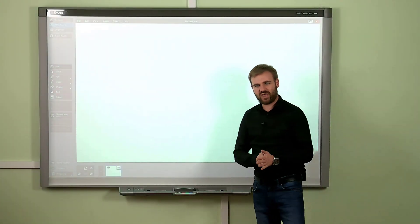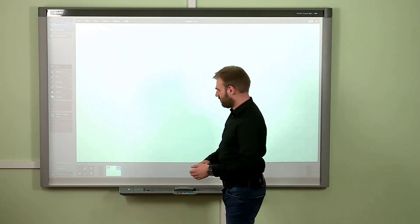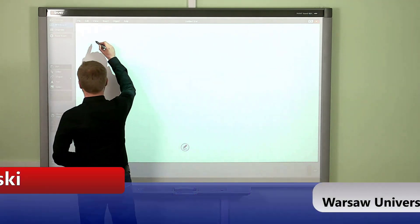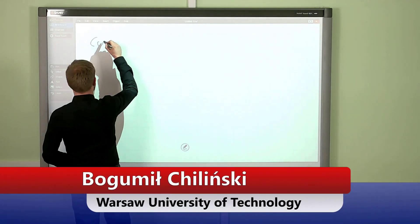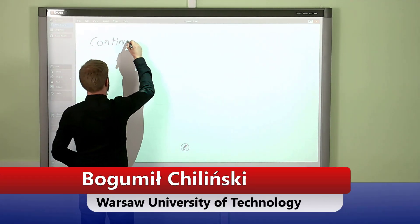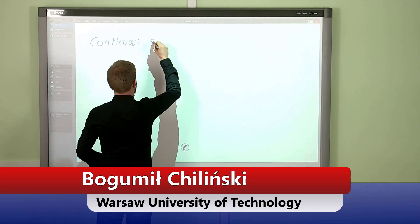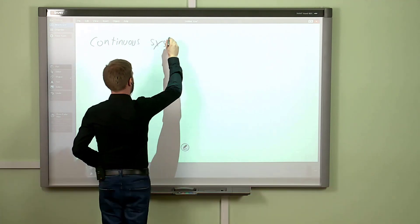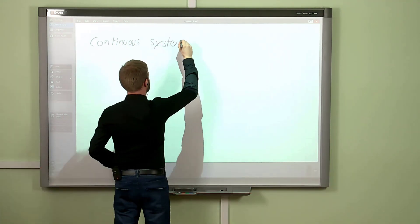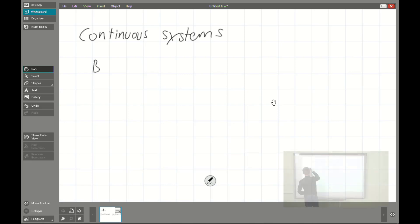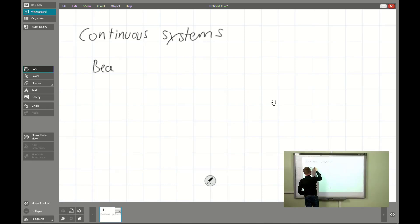Hello again. Today we'll be continuing the topic of the continuous system, and today we'll be speaking about beam vibration.